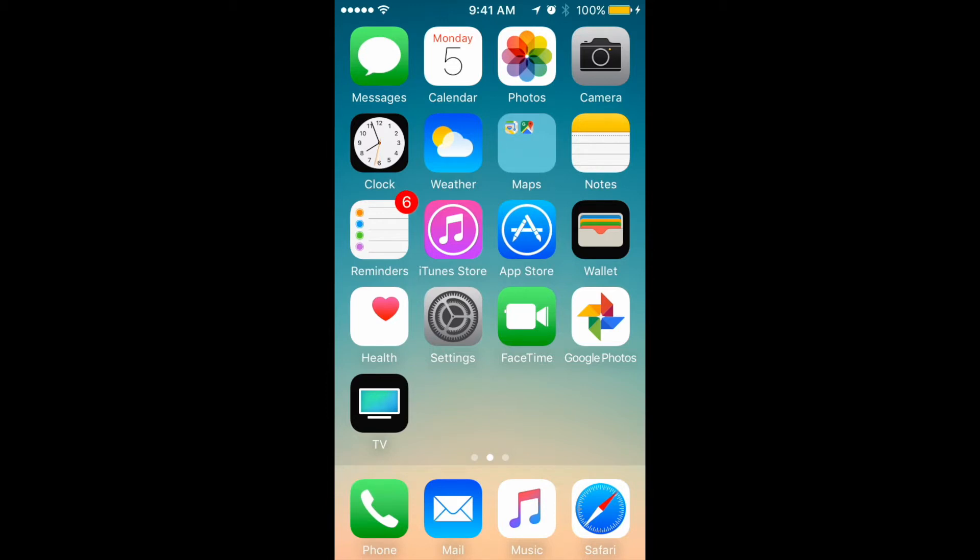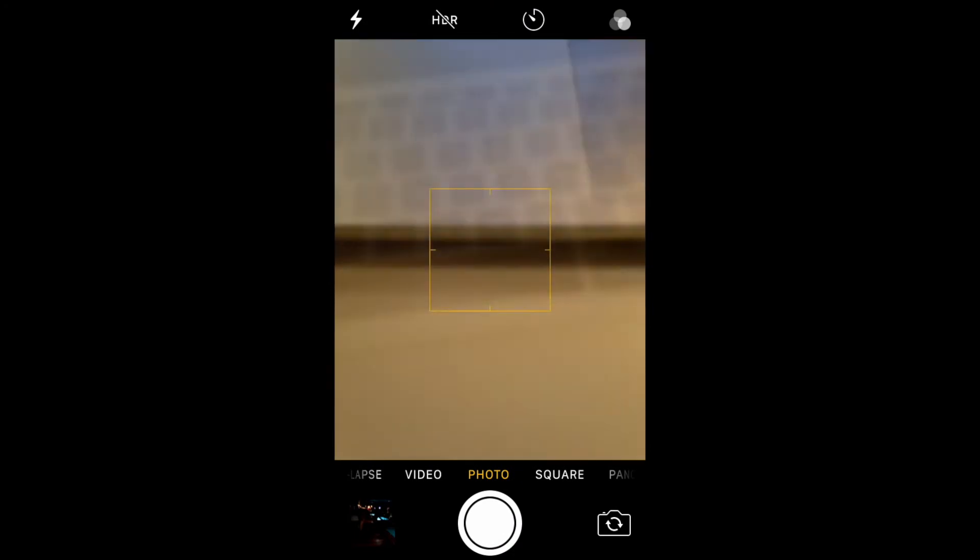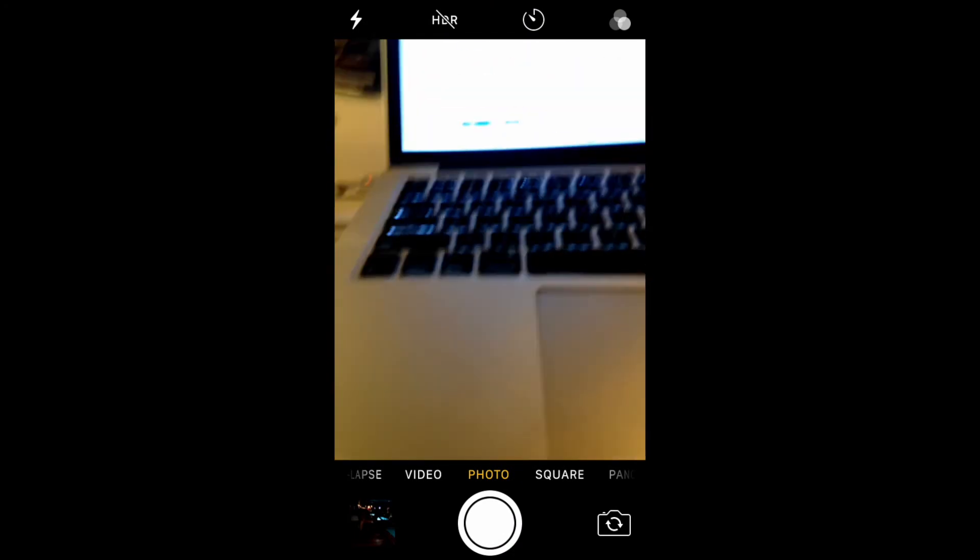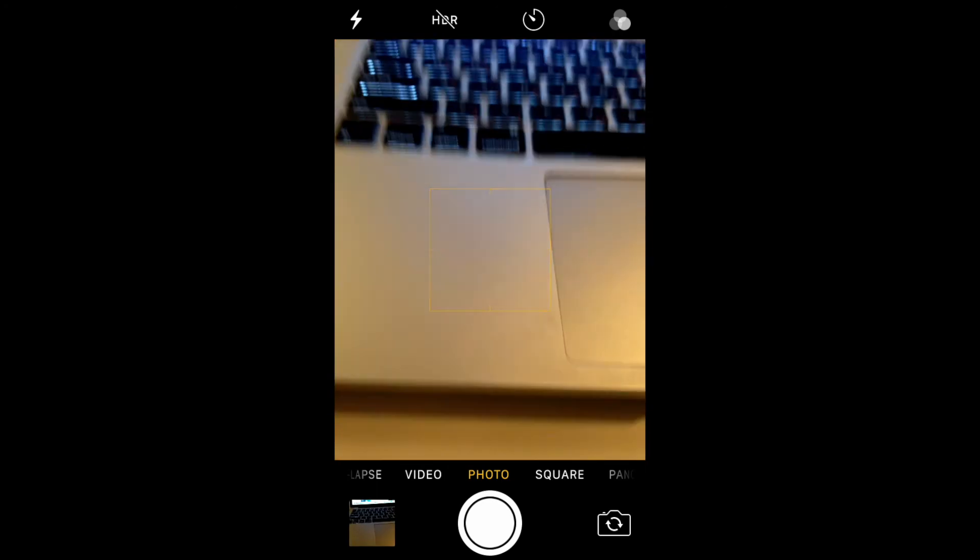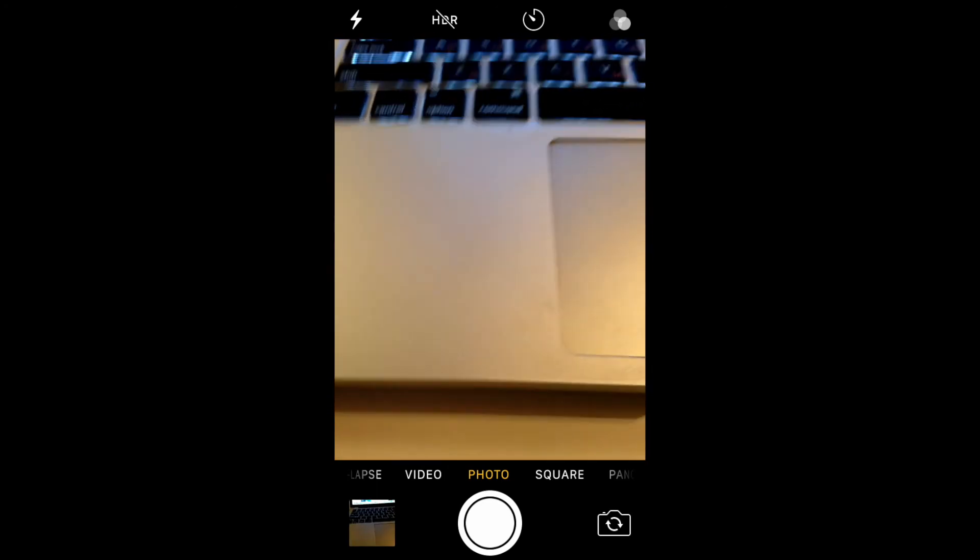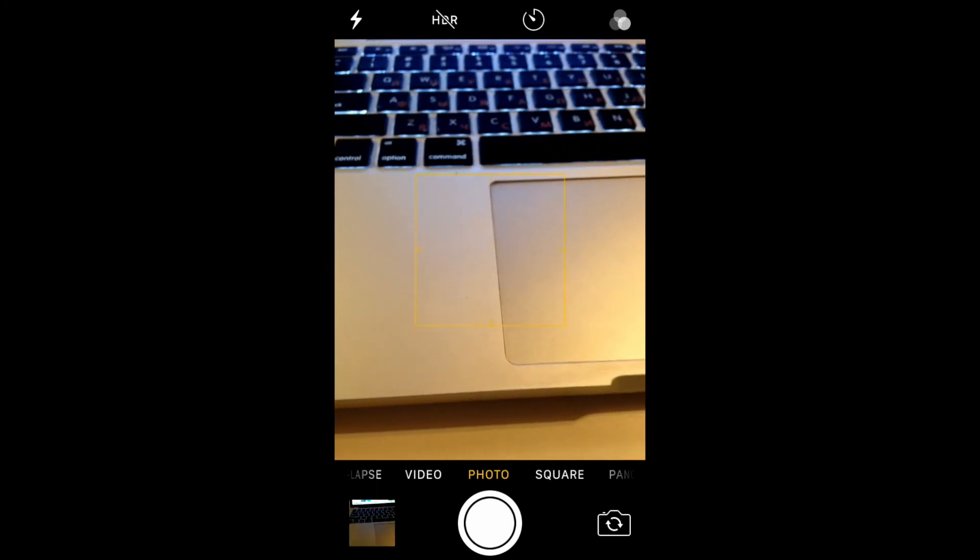Let's just take a photo of my laptop. Boom. So I just took a photo of my keyboard.